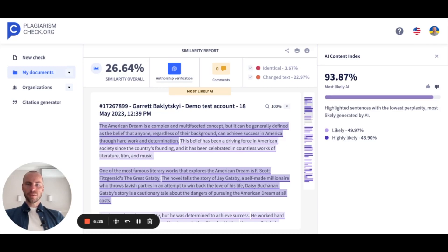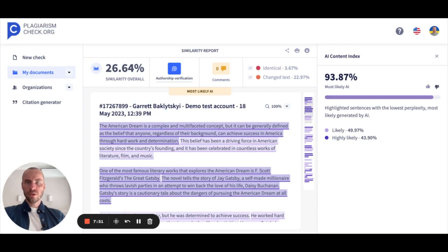Currently, our model has up to 97% accuracy and extremely low false positives. If you have any questions about how our AI detector works or you would like to test how it works for your organization, please contact support at plagiarismcheck.org or click on the link in the description to this video.